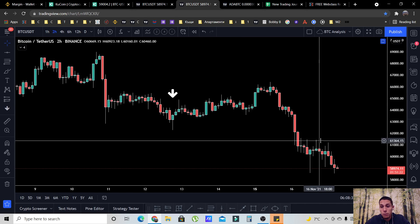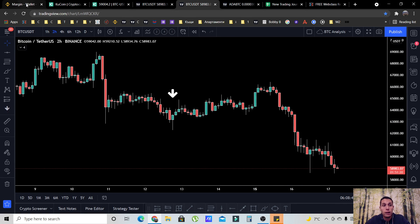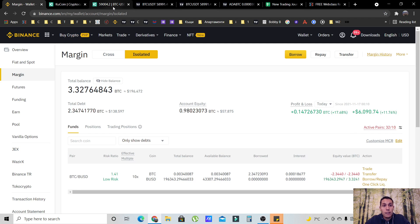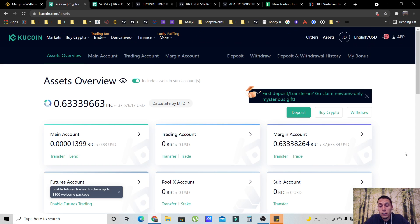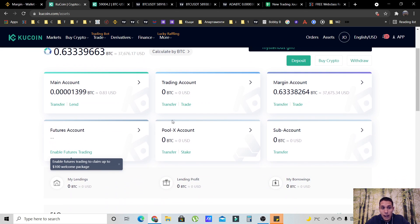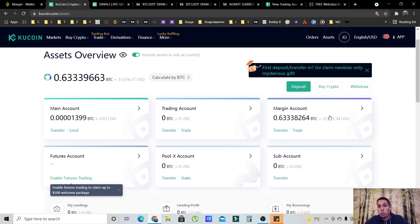By the way, Bitcoin is going even further down right now, so my profits are going to be increasing as well. Let's go back to KuCoin. First of all, in order to short, you have to borrow the asset that you are going to short. You can short either in margin trading on KuCoin in the margin account, or in the futures account. In this specific video, I'm going to show you how to do it in the margin account, because that's where I am doing it.